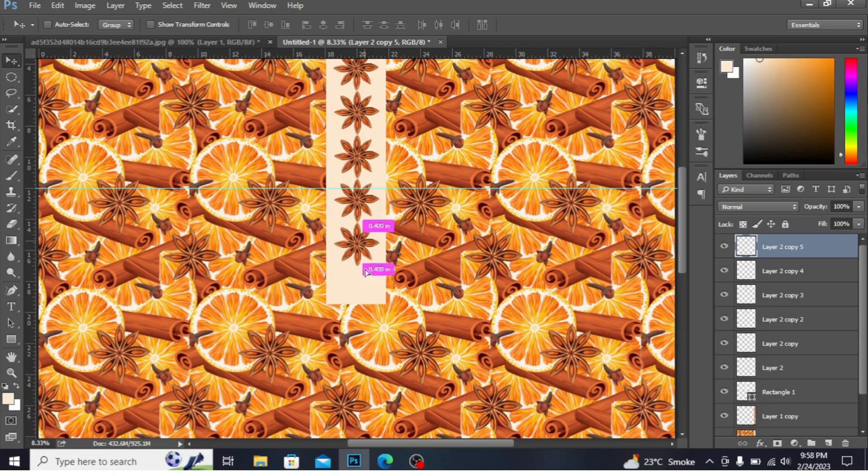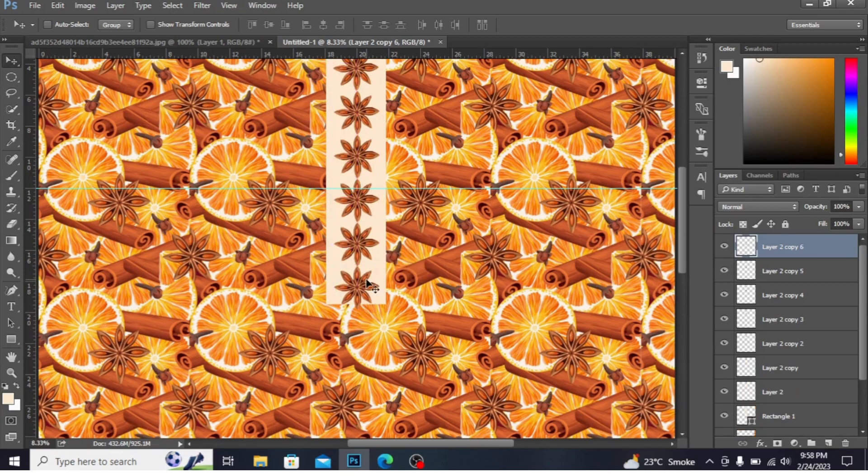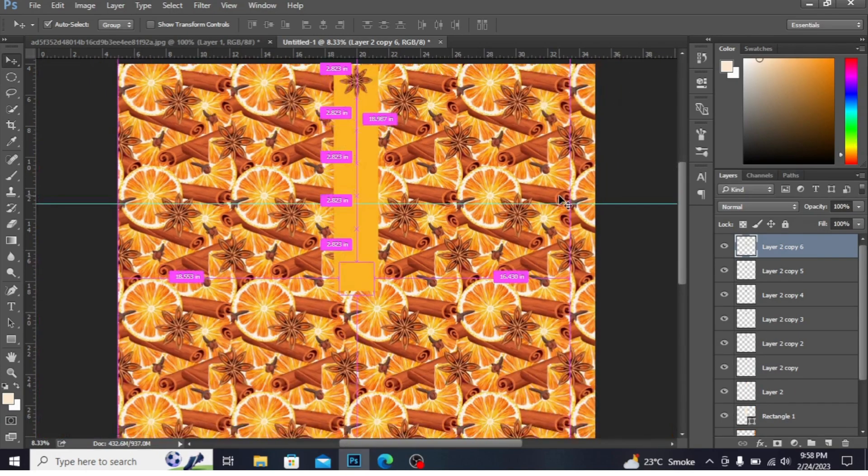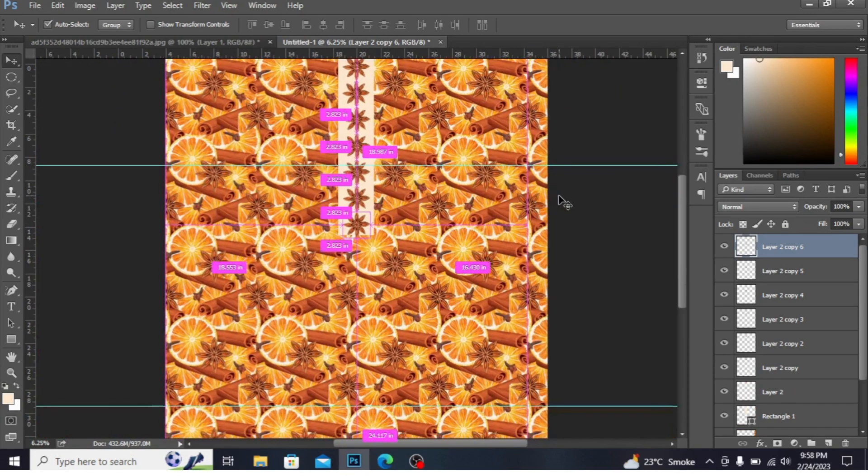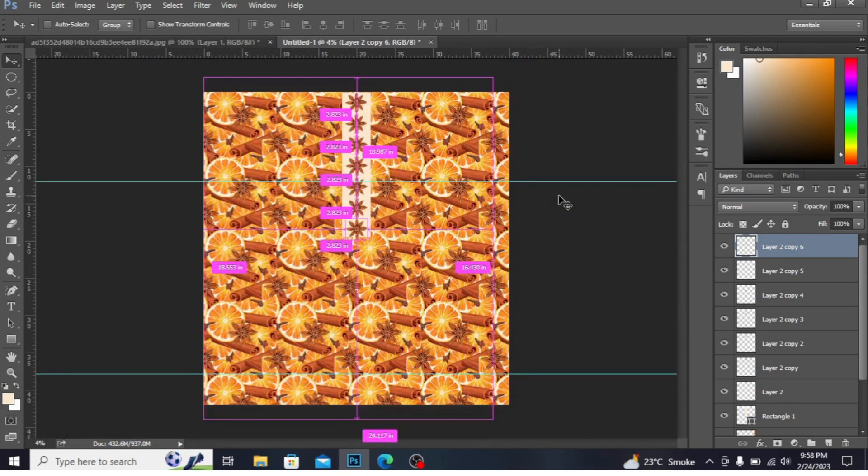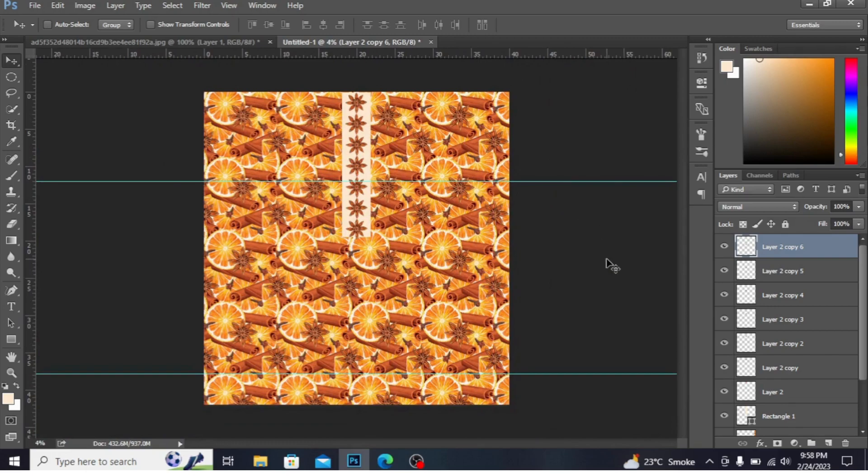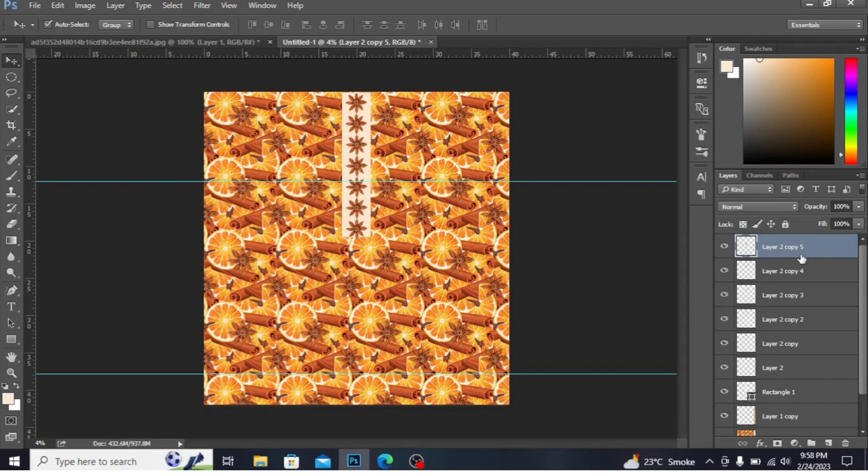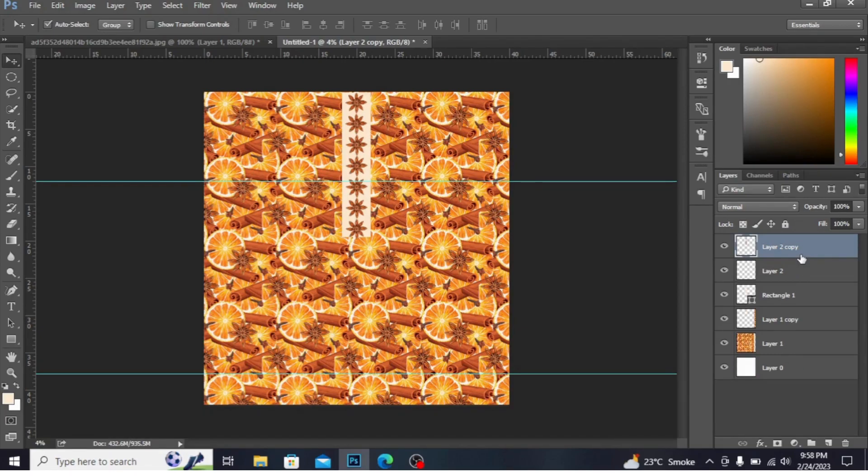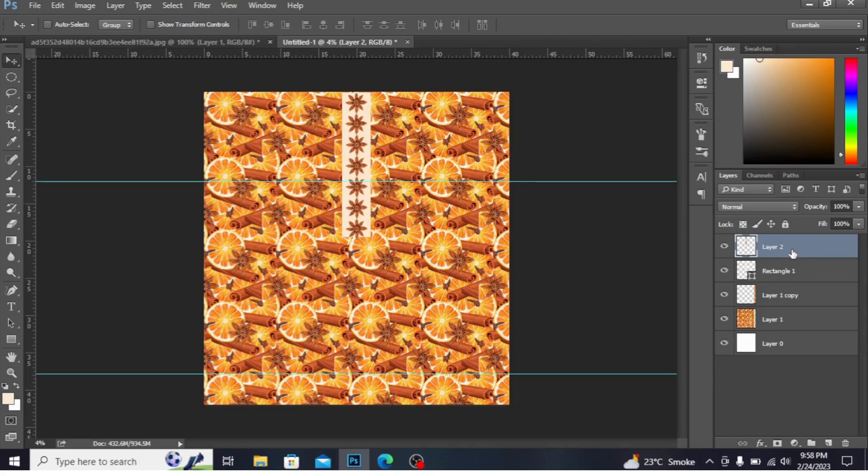You can see the copies are being made. These are done. I'm pressing Ctrl minus. You can see if you don't like the color of this neckline. First I'm merging these layers. Press Ctrl+E again. You have to merge all these layers. Layer 2, I'm giving it the name Flowers.